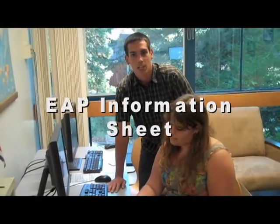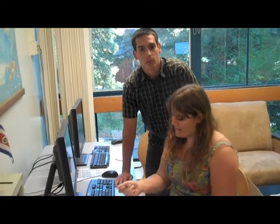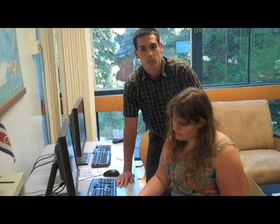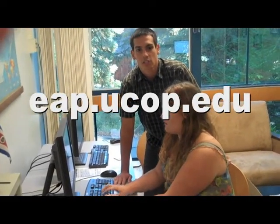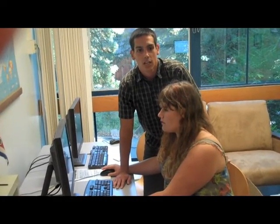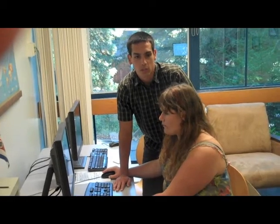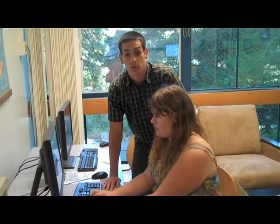Also on your checklist is the EAP Information Sheet. The main purpose of this form is to make sure you inform yourself about your program and that you understand your responsibilities as a future EAP student. Use the EAP website, eap.ucop.edu, to educate yourself about your program and to find answers to some of the questions on this sheet. You can fill out the form on your computer, then print it out and sign it. Make sure to read the second page very carefully, as overlooking these important responsibilities could have serious repercussions down the line.